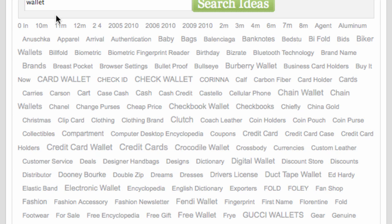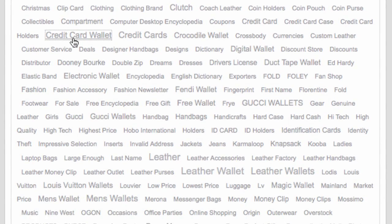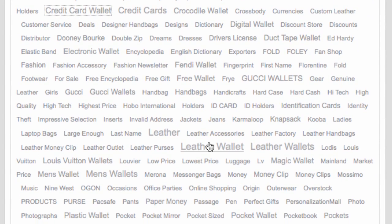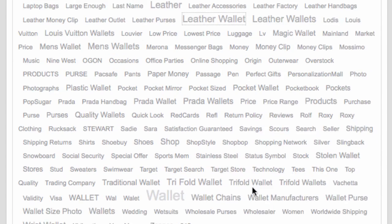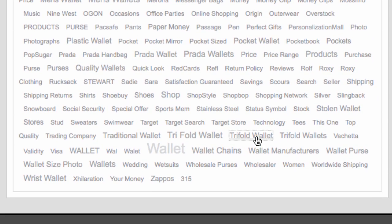The bigger the writing for a keyword, the bigger that keyword is and the more relevant it is — so there are more websites out there talking about it and therefore more potential traffic. Here we can see 'credit card wallet' for example, 'leather wallet' jumps out, and 'tri-fold wallet'.